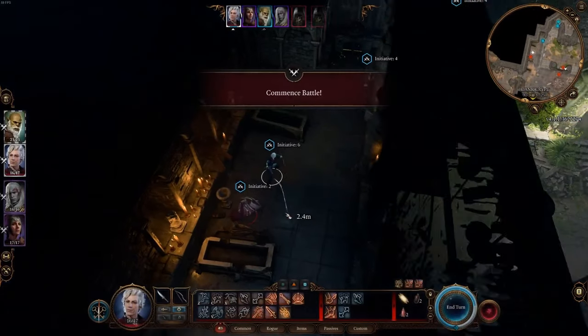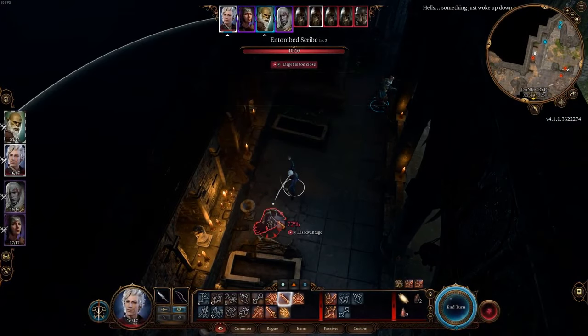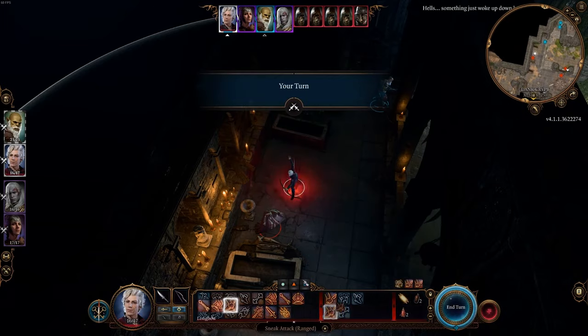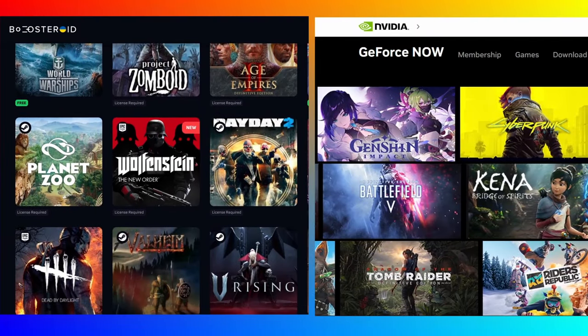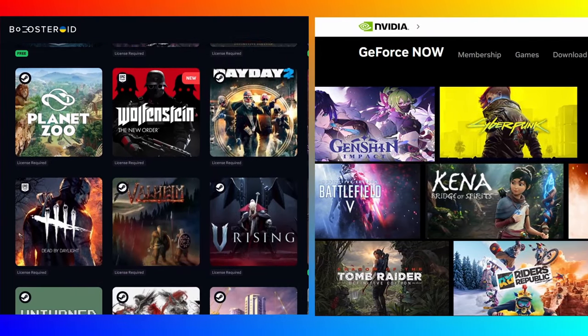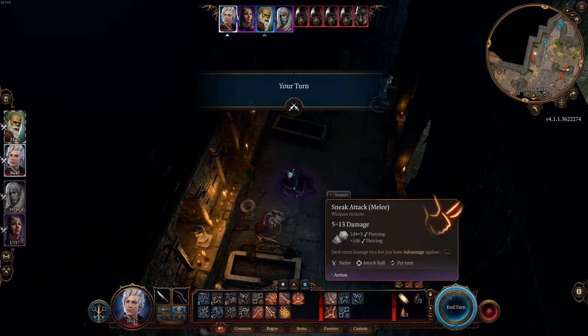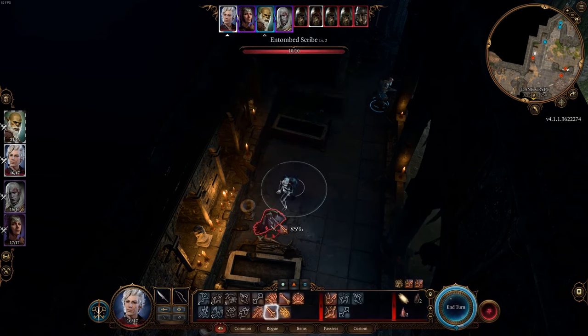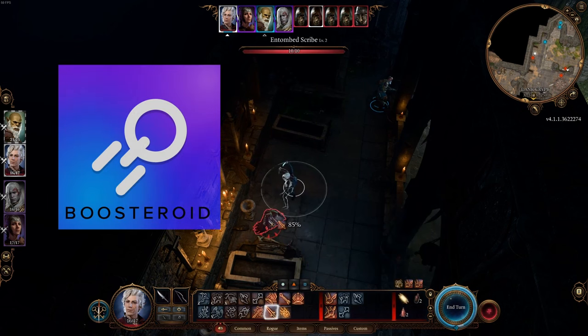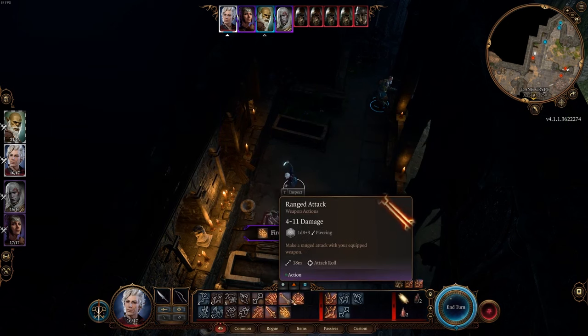causing lag, stuttering, and decreased visual quality. An important thing to consider here is that not all Cloud Gaming services support all game stores for a particular game. In the case of Baldur's Gate 3, the game is currently only available in Boosteroid and GeForce Now Cloud Gaming platforms.